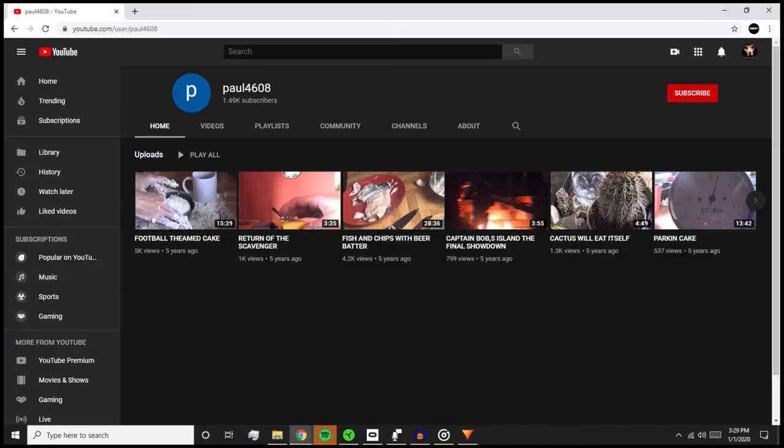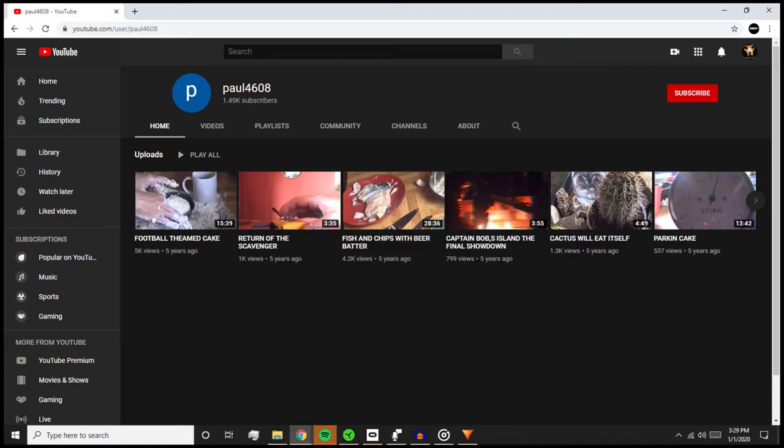Now we're going to move on to his other channel, Paul4608. This is his older channel and I think it's a little bit weirder. This is the channel that Moist Critical covered, and the channel with the famous Castle Cake Suitable for a Children's Party. This is also the channel with the Urban Golfer series and the Scavenger series I was talking about earlier. There's also another series that he does on this channel that I think is very off-putting. It's called Captain Bob's Island.